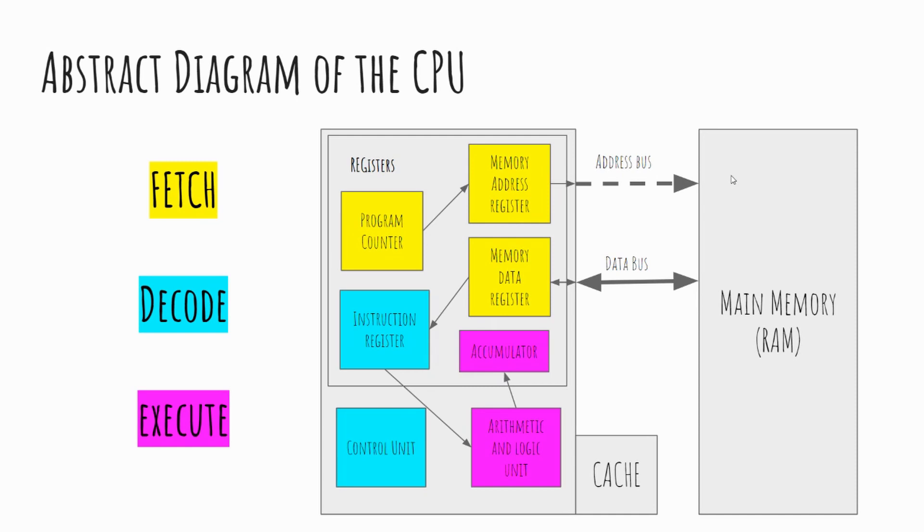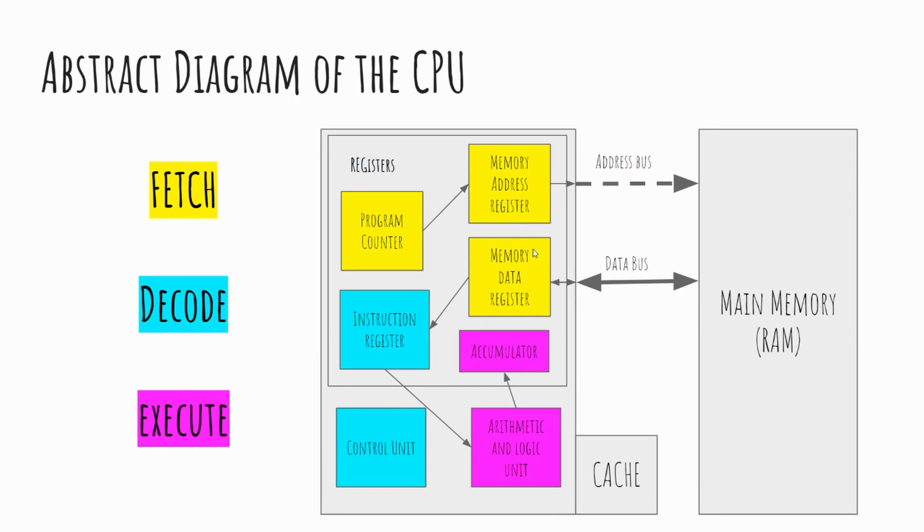So the memory address register passes the location across what's called the address bus. The address bus is a physical cable where the data, this location, this address is passed into our main memory. Our memory looks up that address, looks in, for example, location one. The data that's in location one goes along the data bus, again a physical cable, and that data that is stored in that location then gets stored in the memory data register on the CPU. This is where the CPU has fetched an instruction.